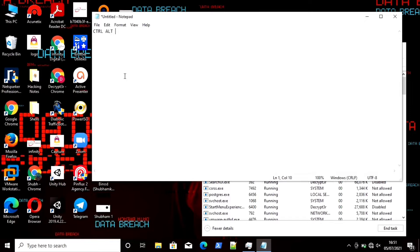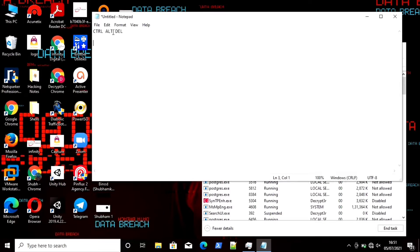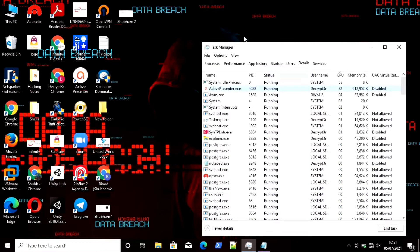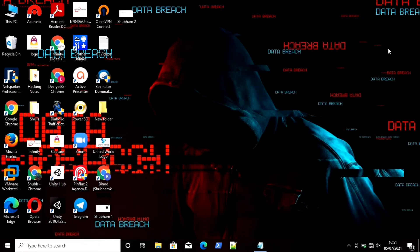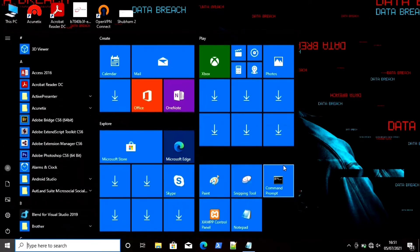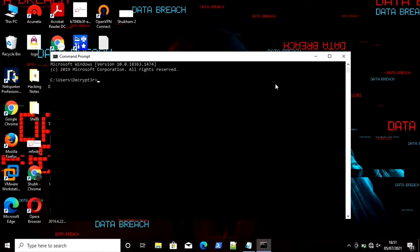There is another method to open Task Manager: you can use Ctrl+Alt+Delete and click on Task Manager. So instead of right-clicking on the taskbar, you can use Ctrl+Alt+Delete. Here you can see it is displaying the processes running behind. I will close this now.